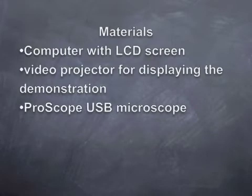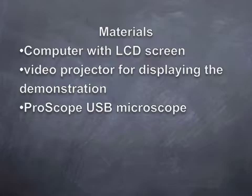Materials used in this demonstration are a computer with LCD screen, video projector for displaying the demonstration, and a ProScope USB microscope.